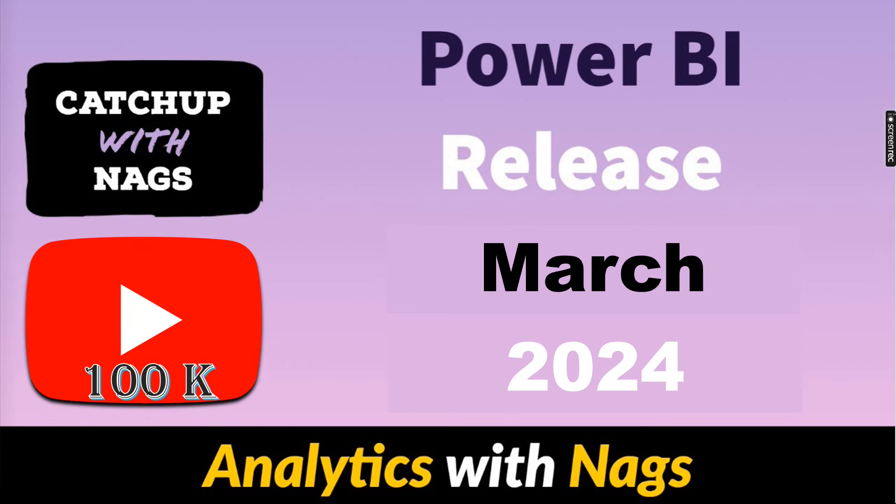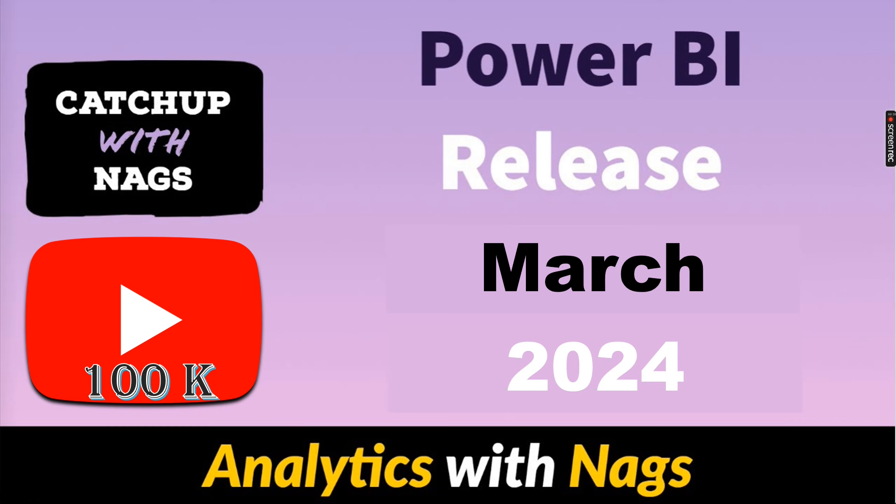Analytics with NAGS has reached 100k subscribers. A big thanks to each and everyone who has subscribed to this channel and if you are watching the channel for the very first time you can subscribe and press the bell icon for notification.